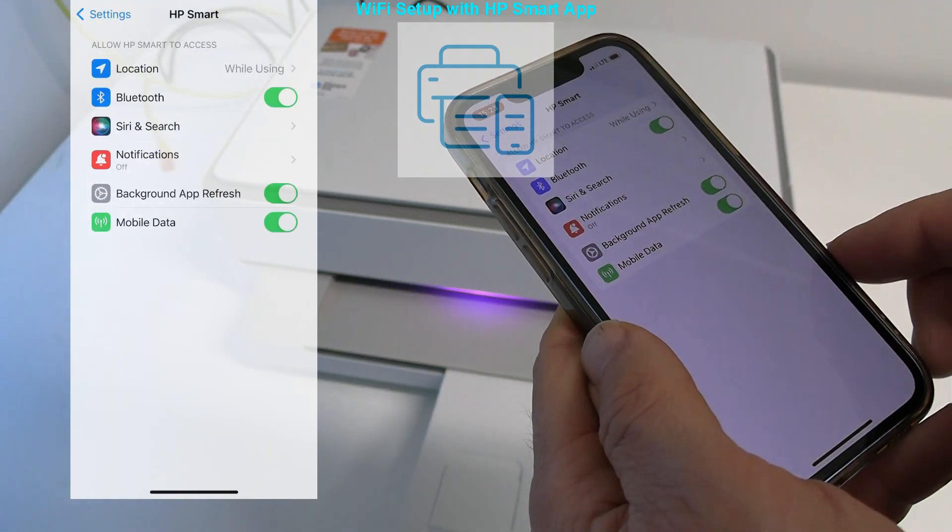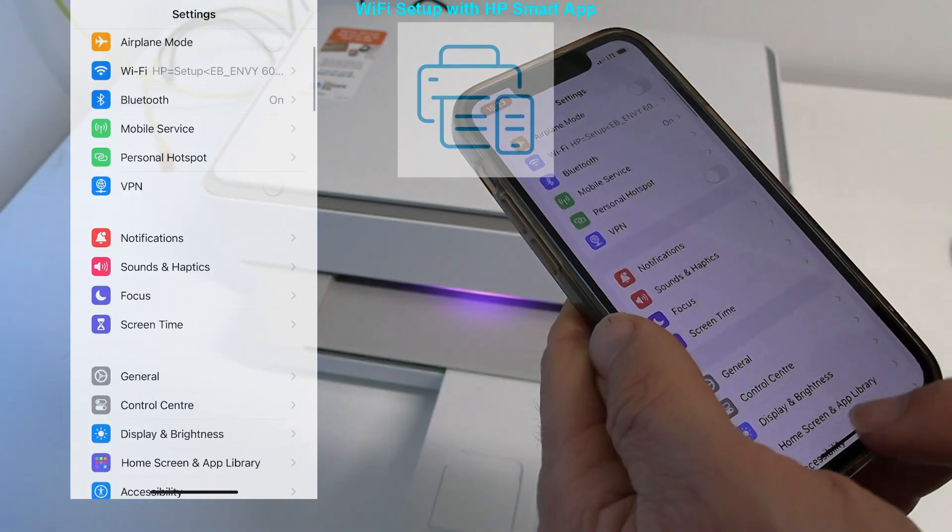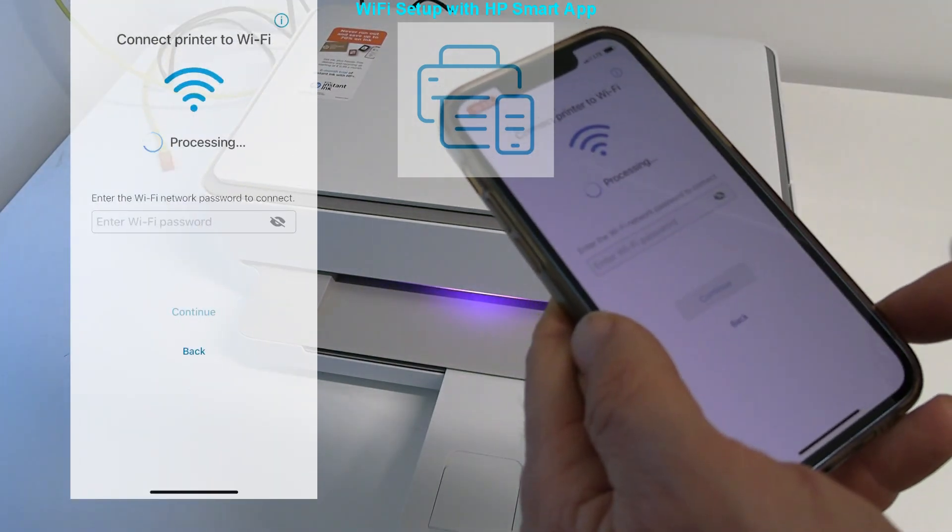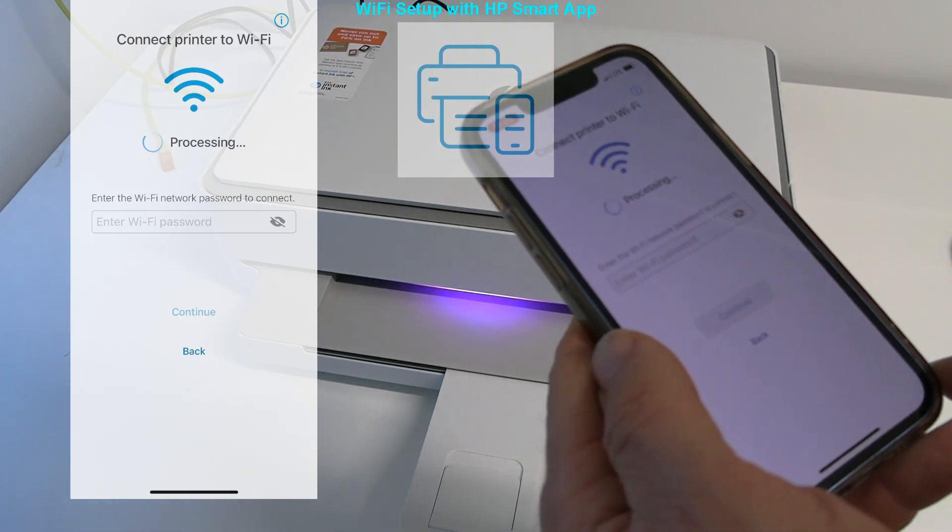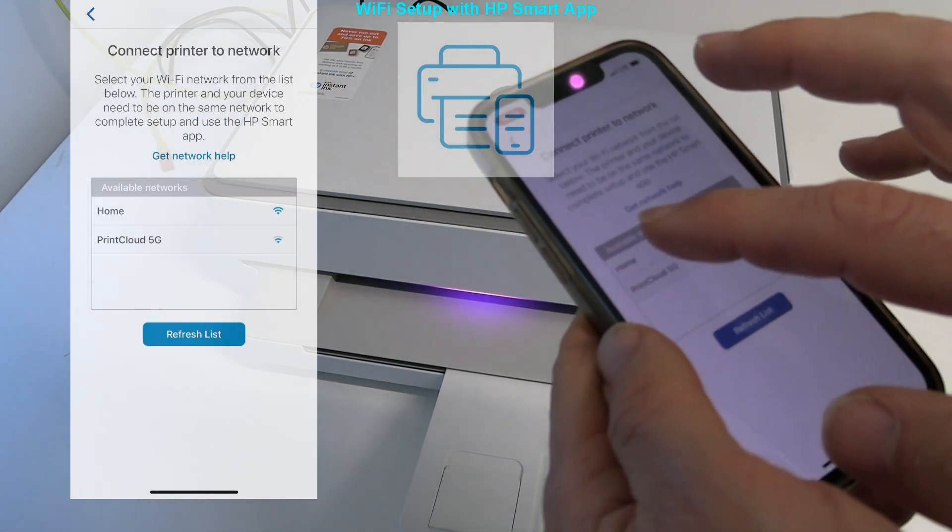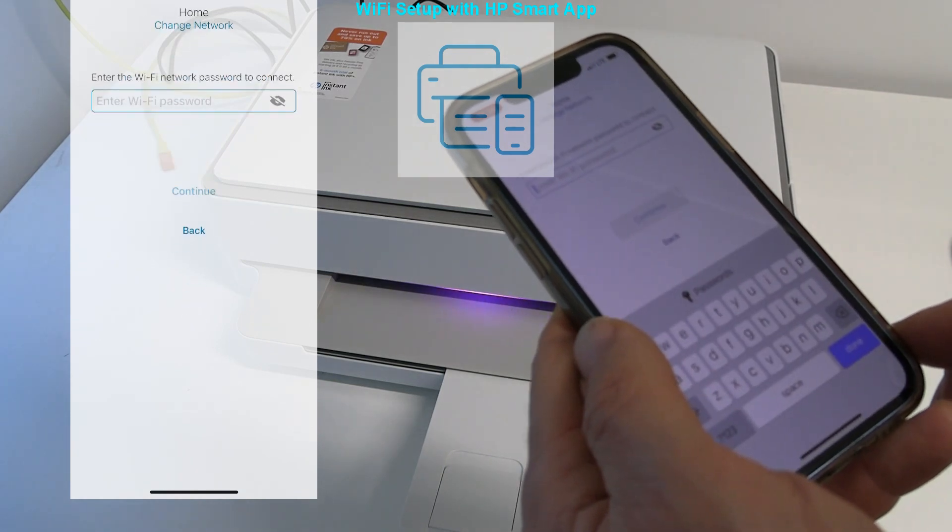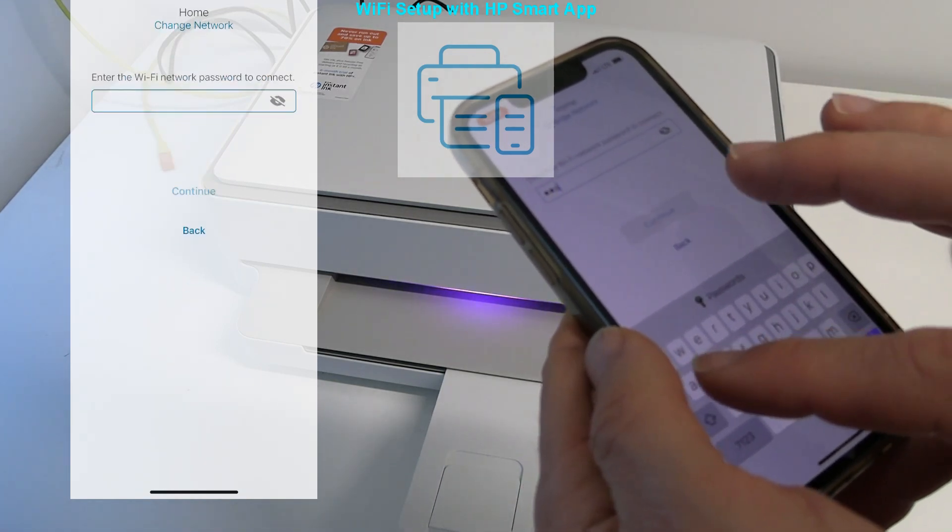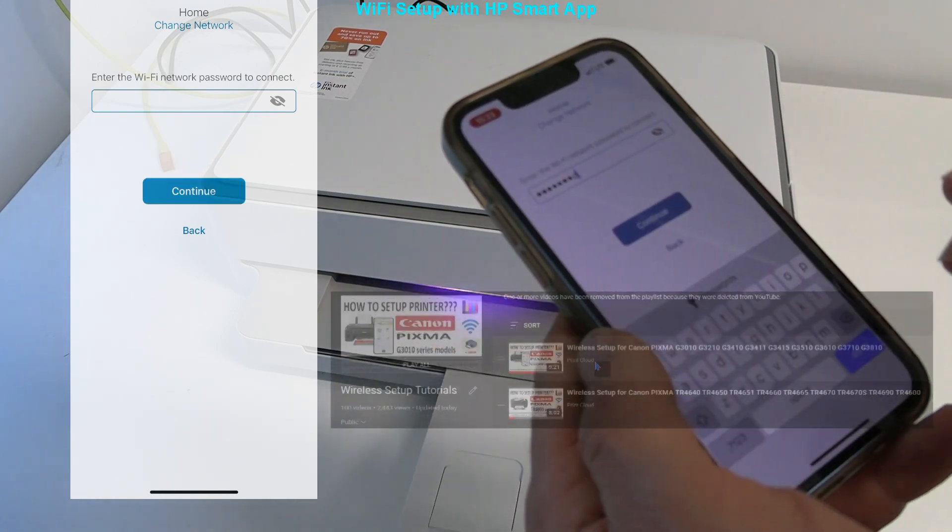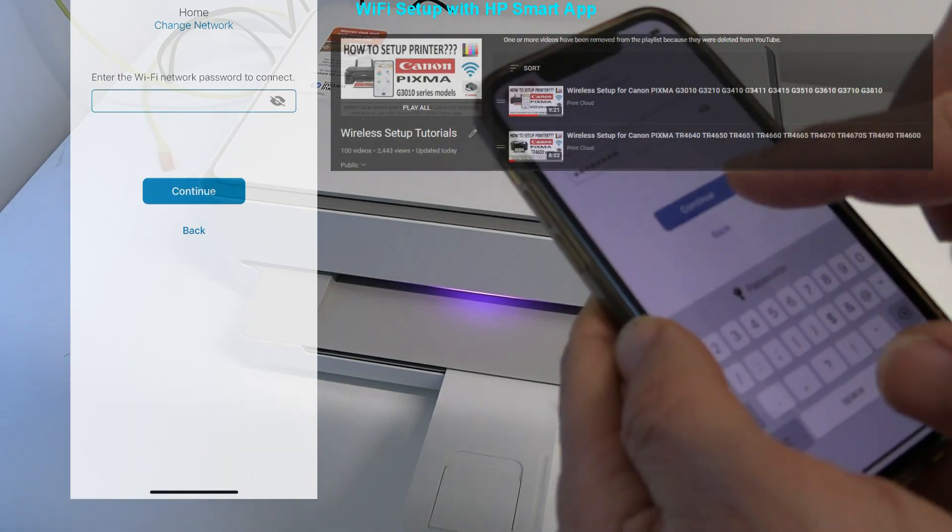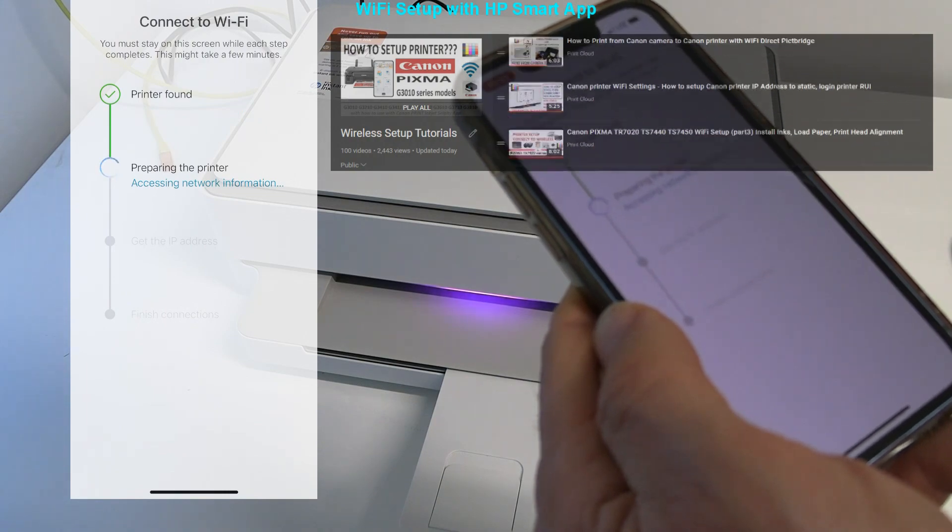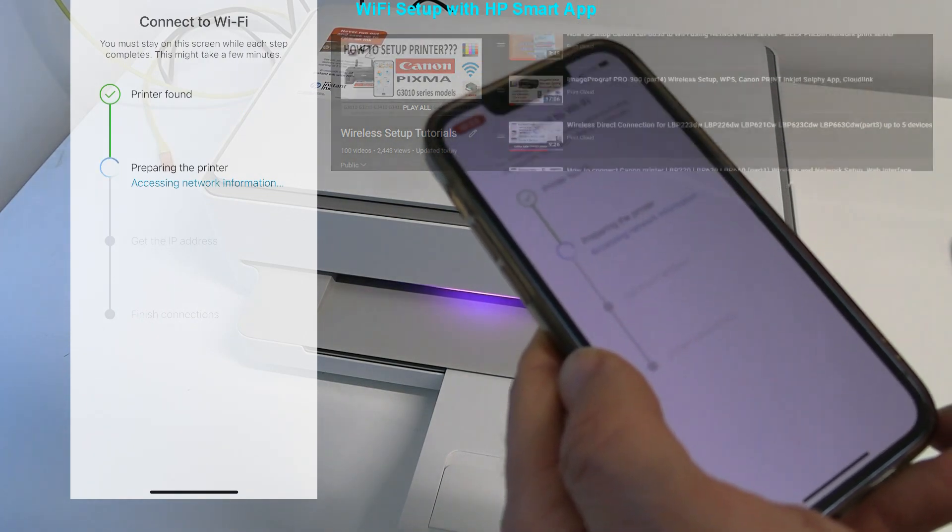Some processing parts may take longer than shown in the video as I cut them not to make video too long. More tutorials for printers Wi-Fi setup are available on my channel in the playlist in the upper right corner notification.